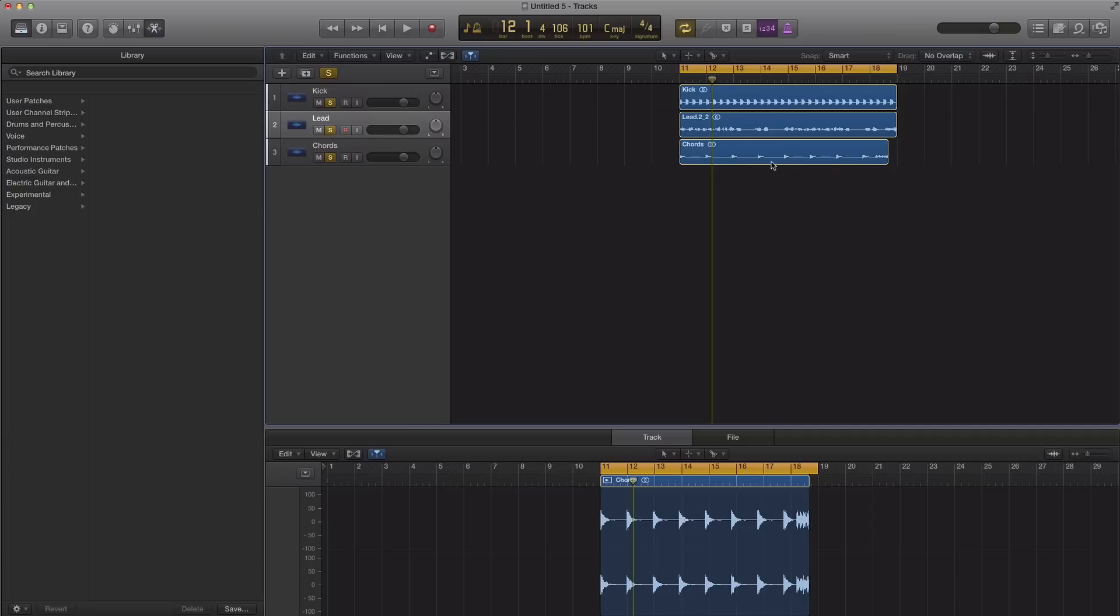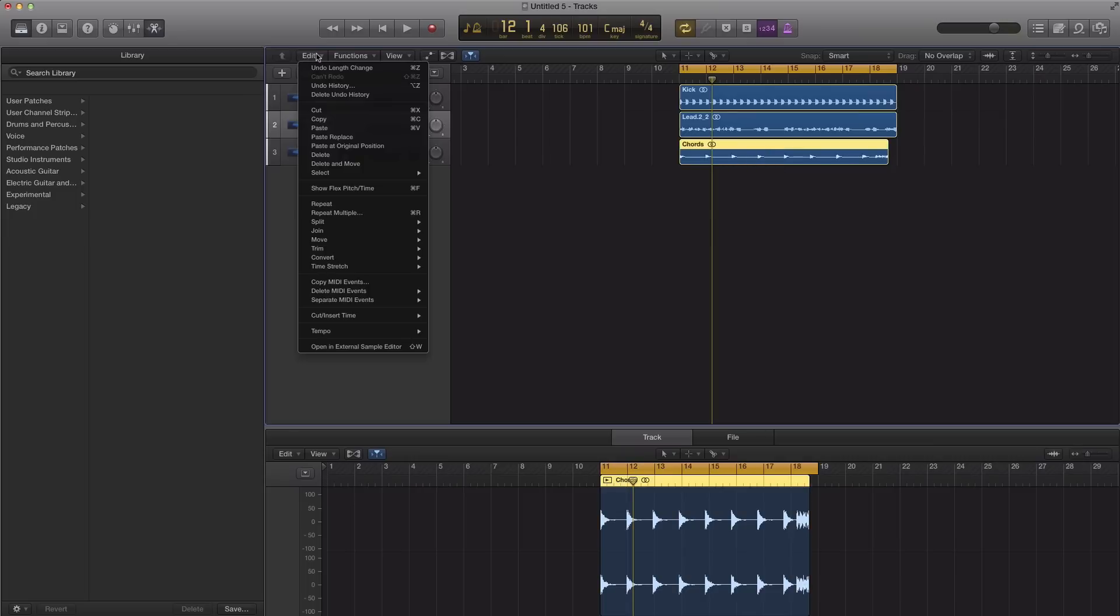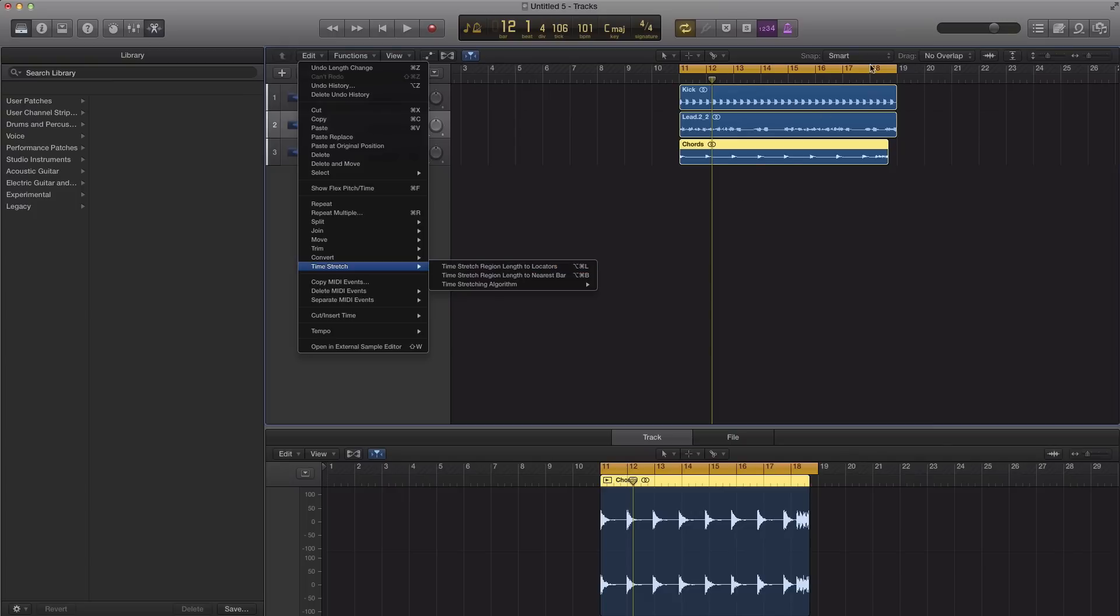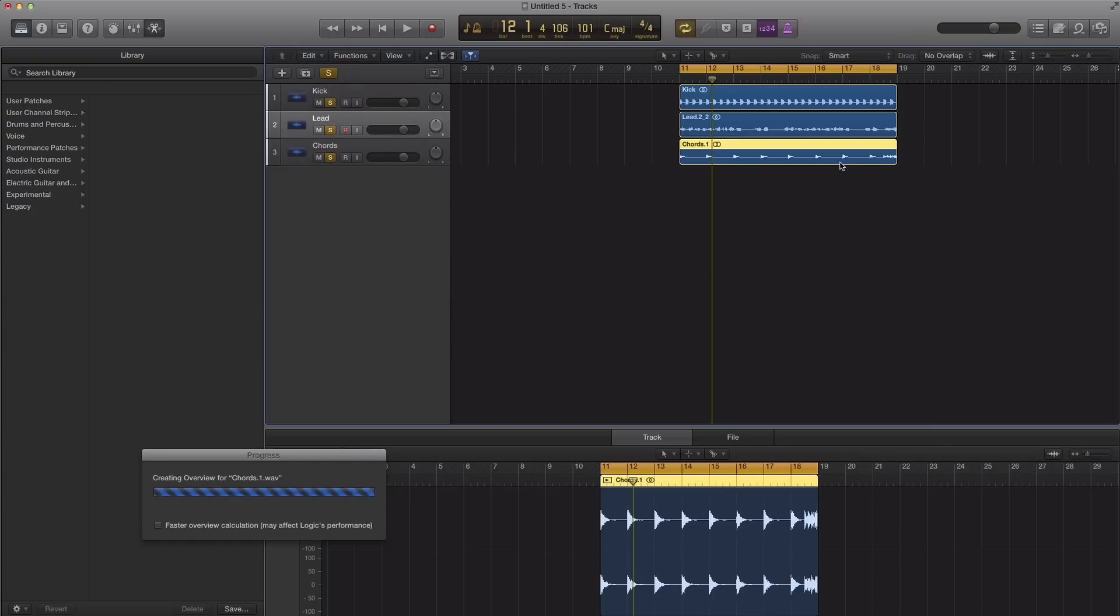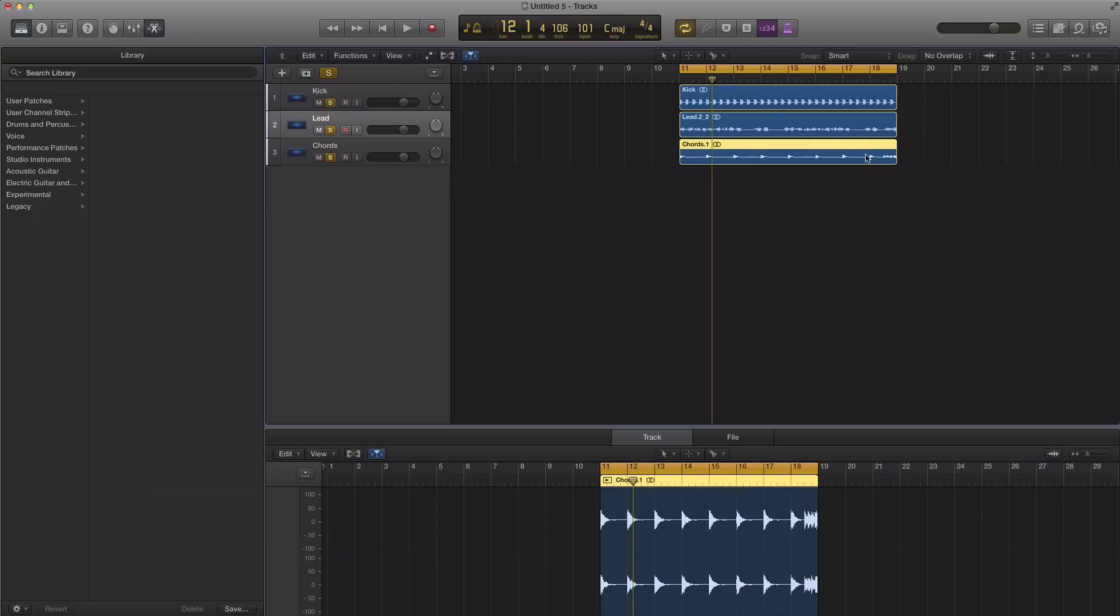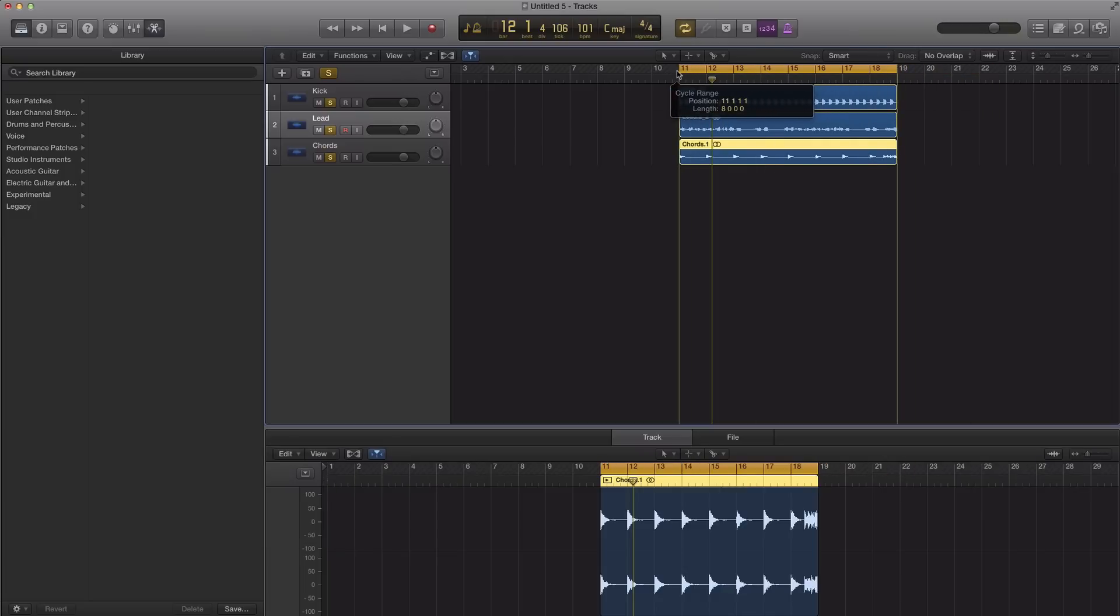So first step you got to do on the second method is select the audio loop, go to Edit, go to Time Stretch, and go to Time Stretch Region Length to Locators, which is my cycle range right here. I set that and it's going to adjust that to eight bars long because my cycle range was set to eight bars long.